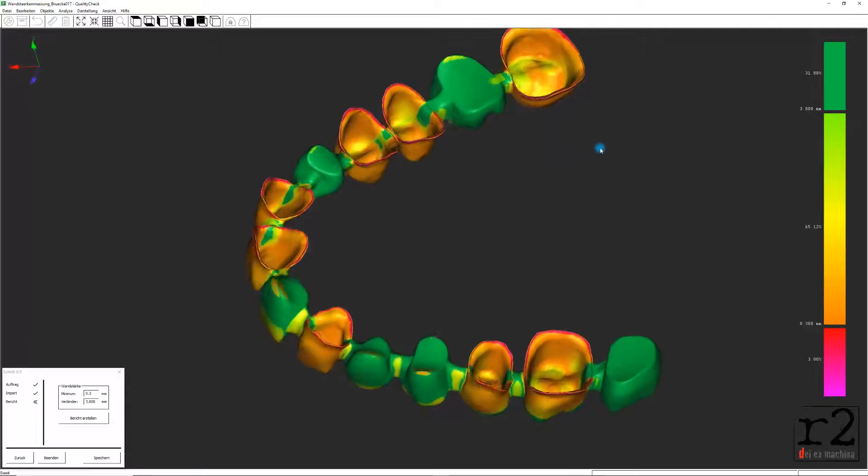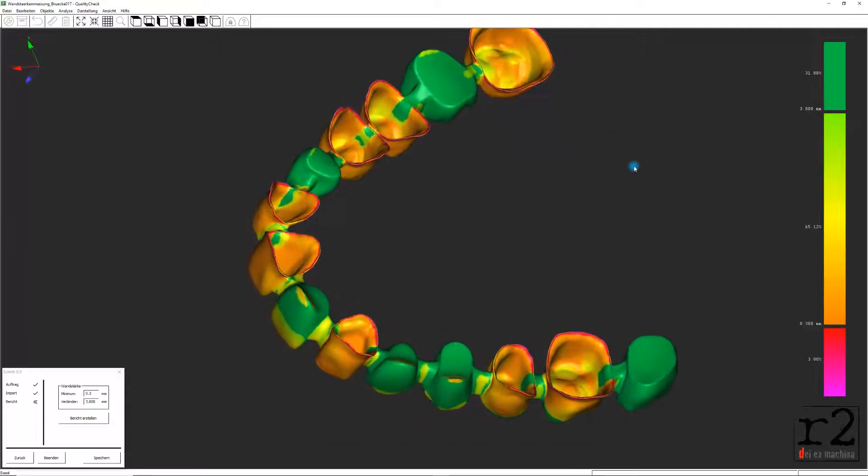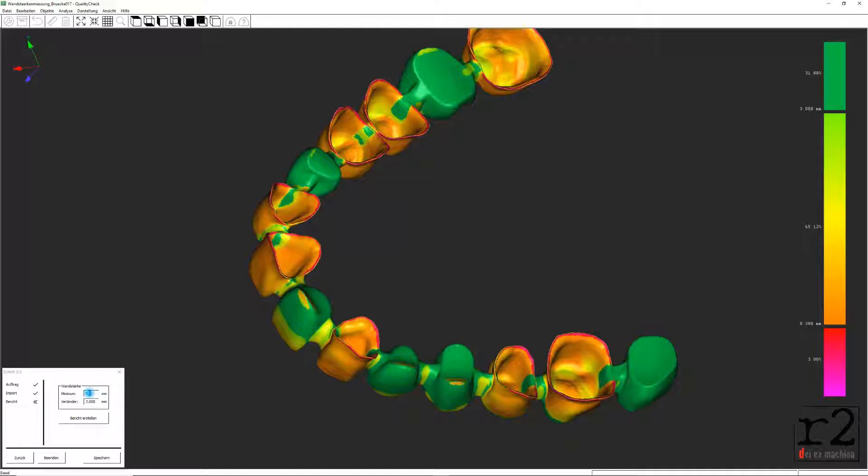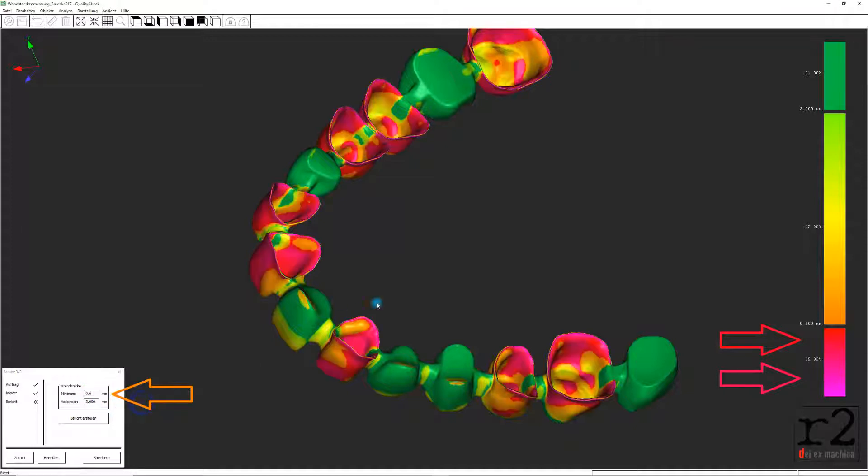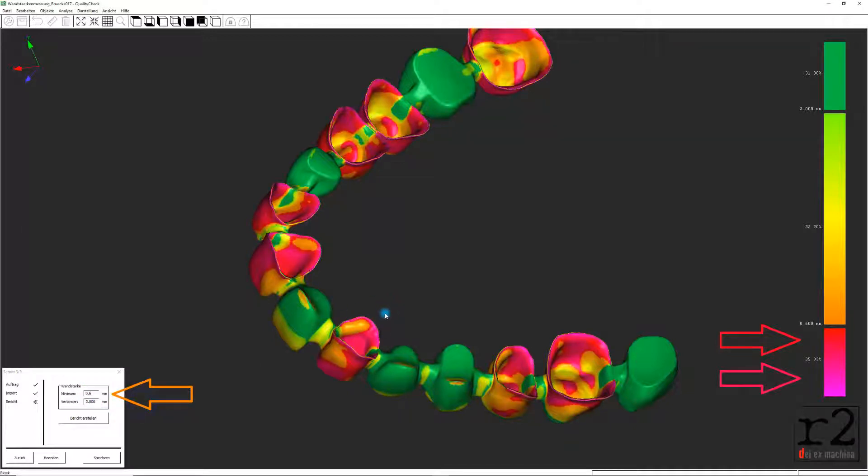Alle Oberflächentopographien, die jetzt den von uns eingestellten Mindestwert der Wandstärke sowie des Verbinderquerschnitts unterschreiten, werden somit in einem Farbverlauf von Rot nach Rosa bei einer Zunahme visualisiert.